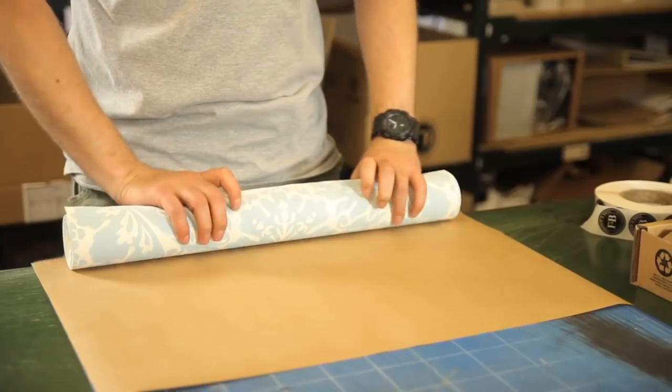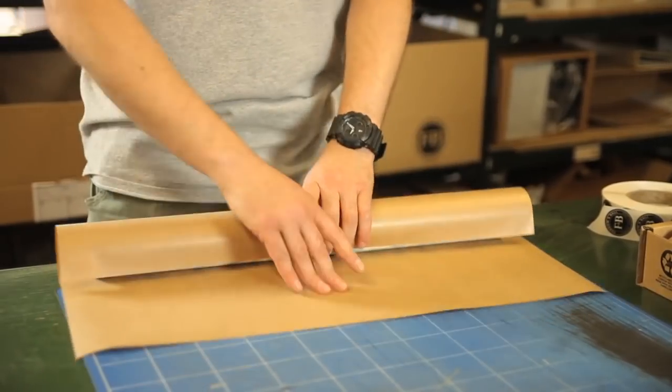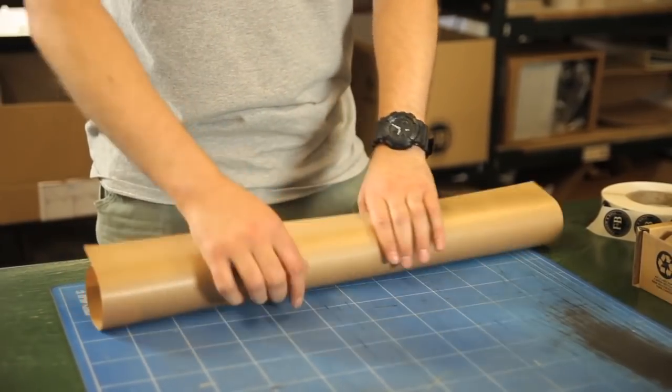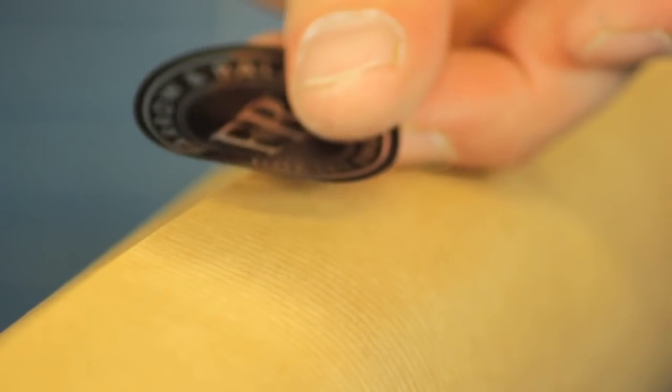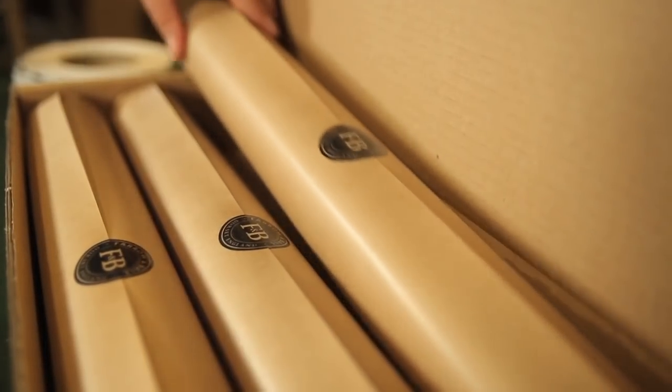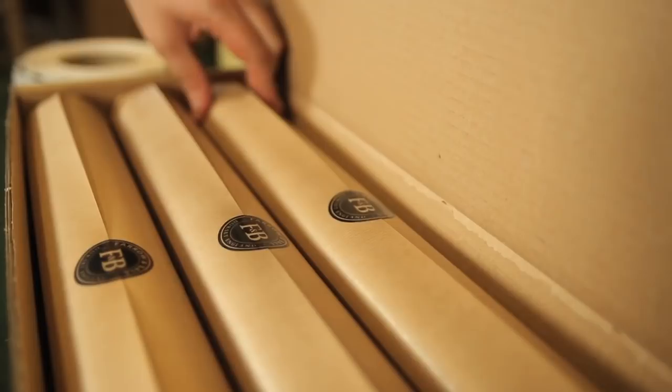Like a precious parcel, the paper is lovingly wrapped in our trademark brown paper. A present, ready to be opened and adored.